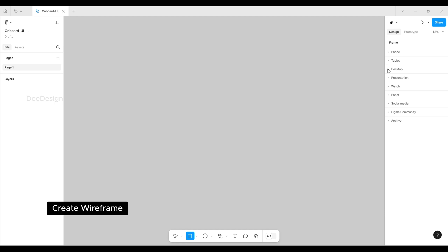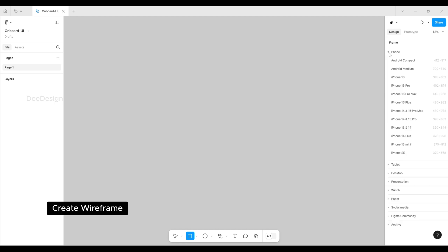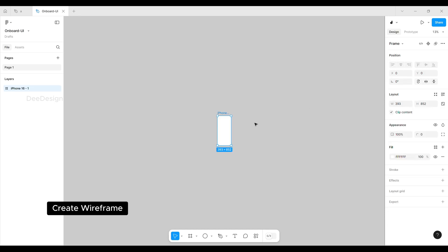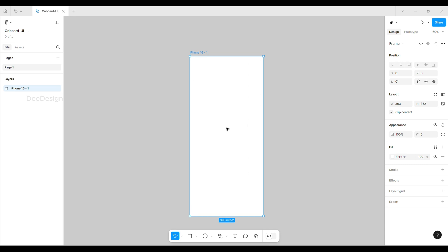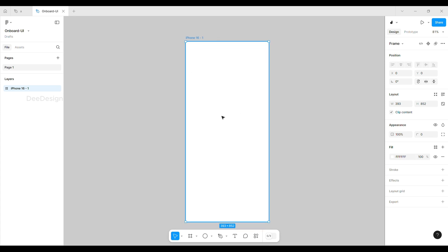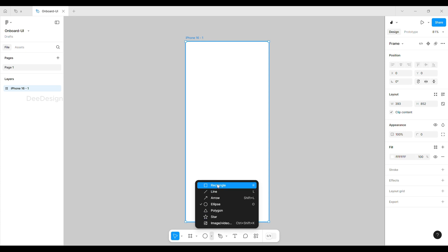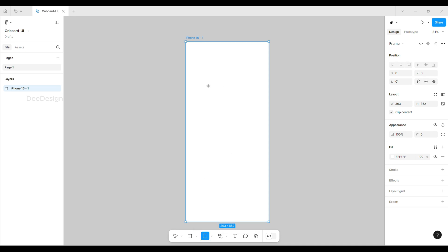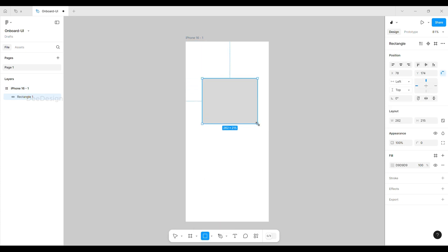Let's start with the wireframe. Start with an iPhone frame, take a basic rectangle tool, and define what elements are going to be used in the design. We are planning here: image, title, description, and buttons.